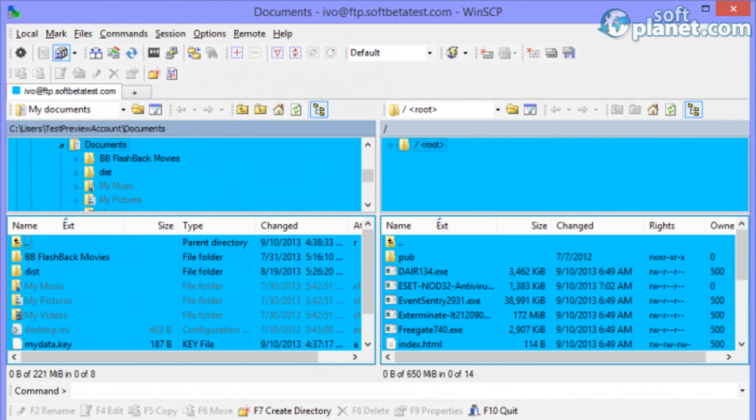WinSCP 5 is the most promising file transfer program. It is also available as a plug-in for other file managers.